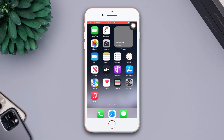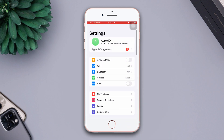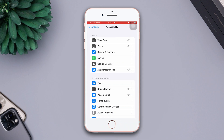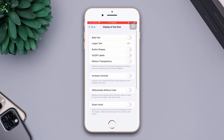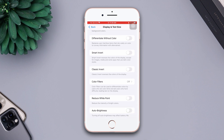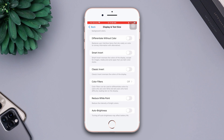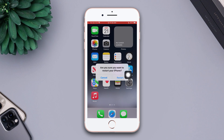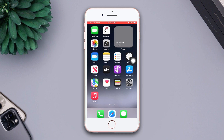Solution one: Turn off auto brightness or reduce white point. Go to Settings, scroll down, tap Accessibility, then tap Display and Text Size. Scroll down, turn off the toggle for Auto Brightness, and also turn off Reduce White Point. After that, simply restart your iPhone and check whether the issue is solved.